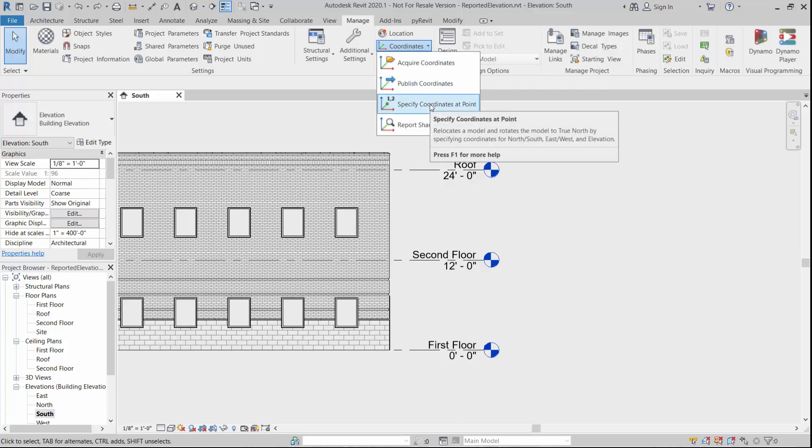Now maybe at a later date we'll go a little bit deeper into this with state plane coordinate systems and working with different northing and eastings. But for now, we're just talking about the elevation work. This is by far the easiest way to do this. So we want to specify a new coordinate at an elevation.